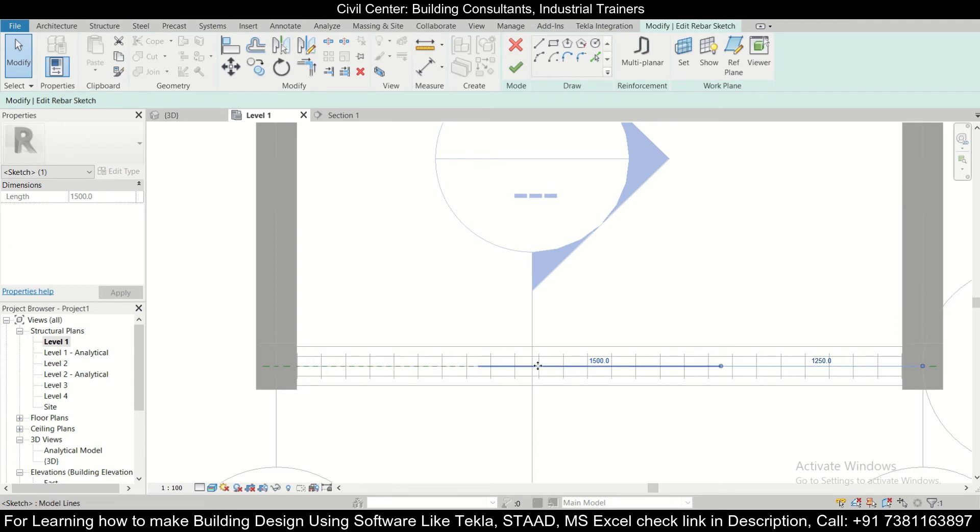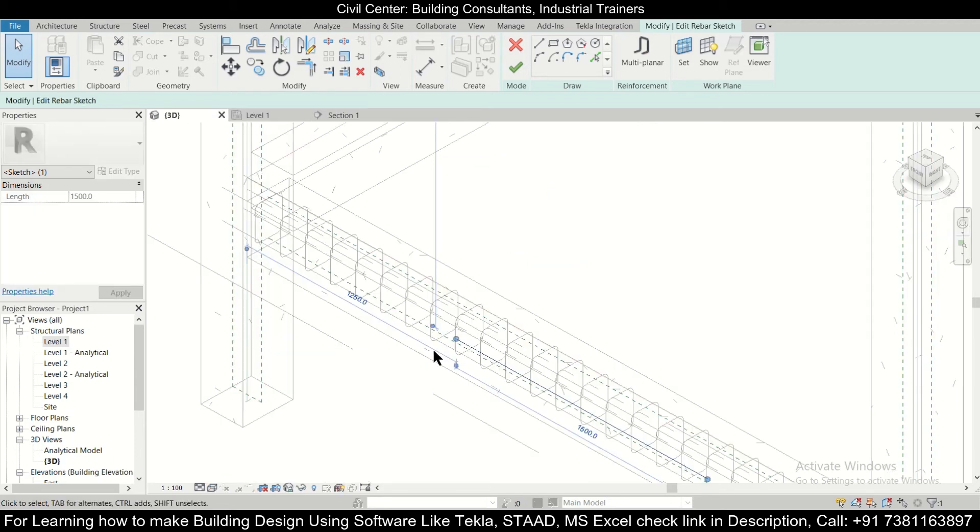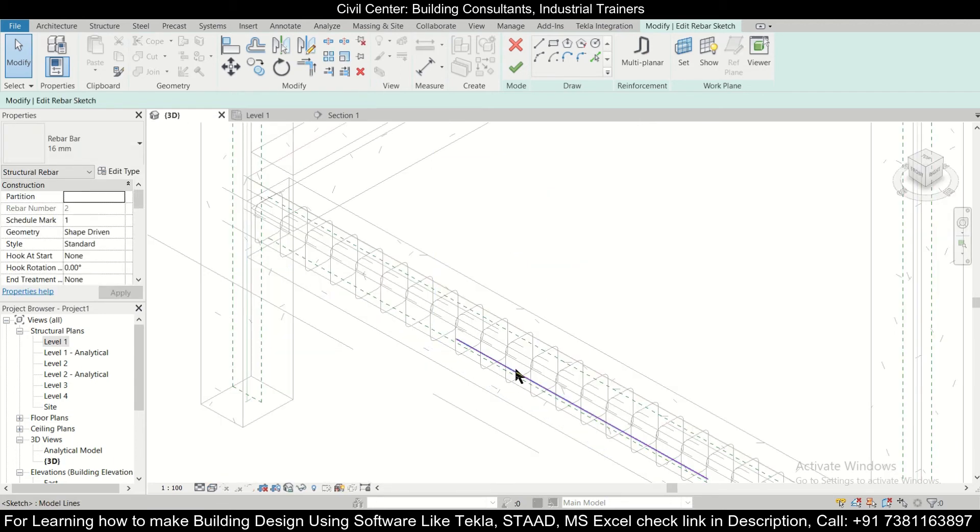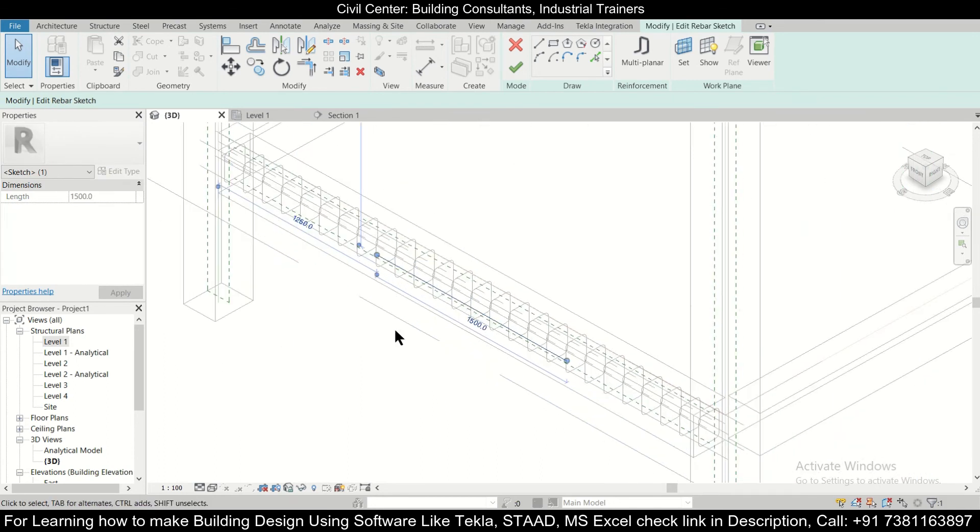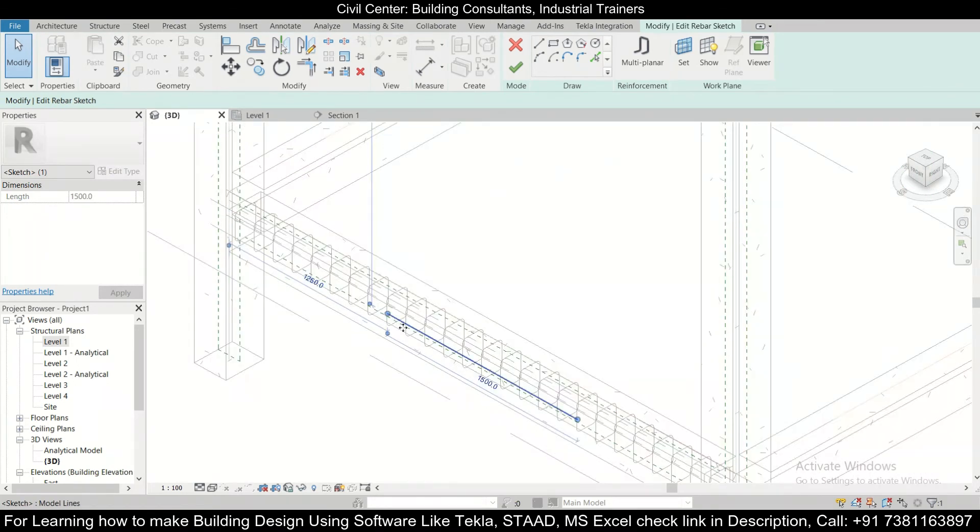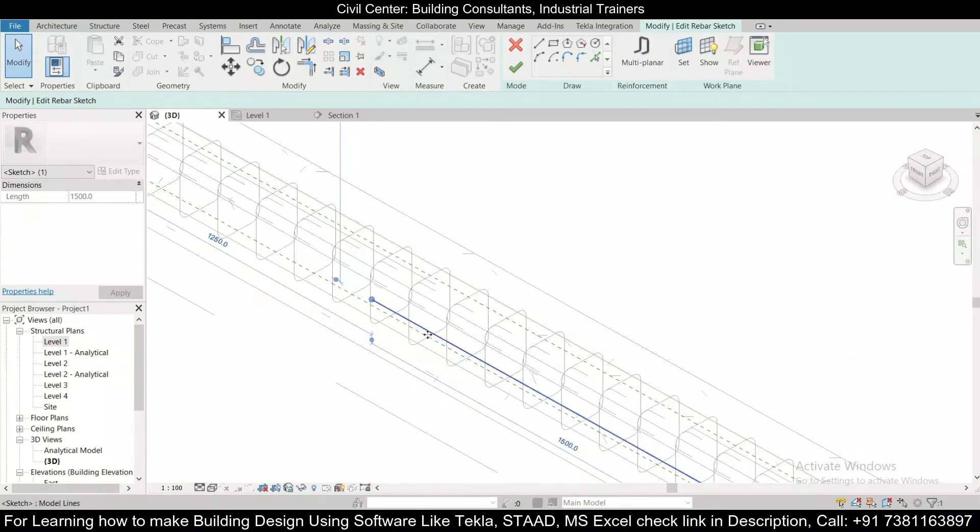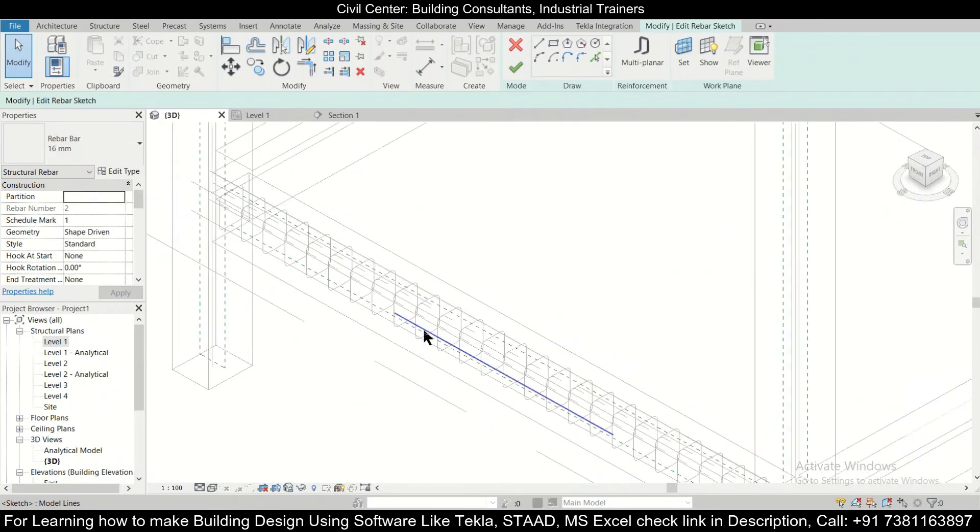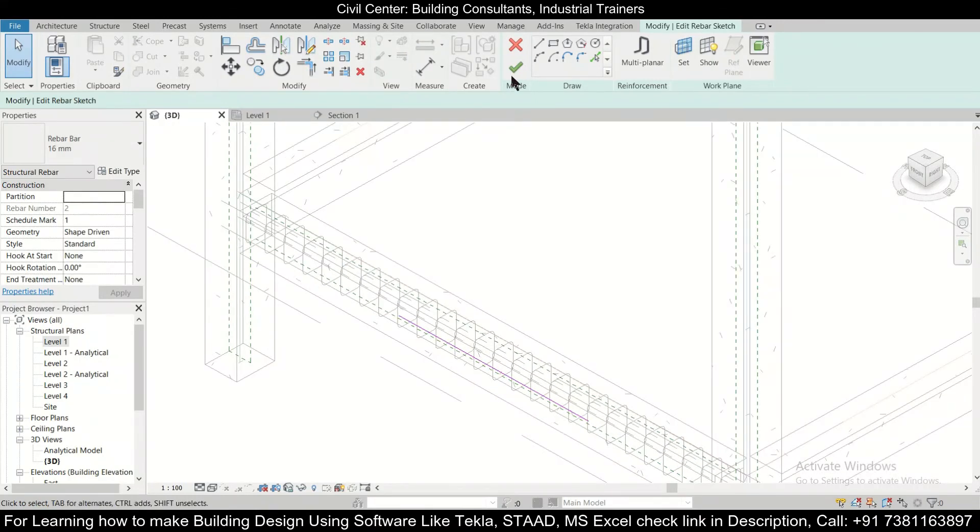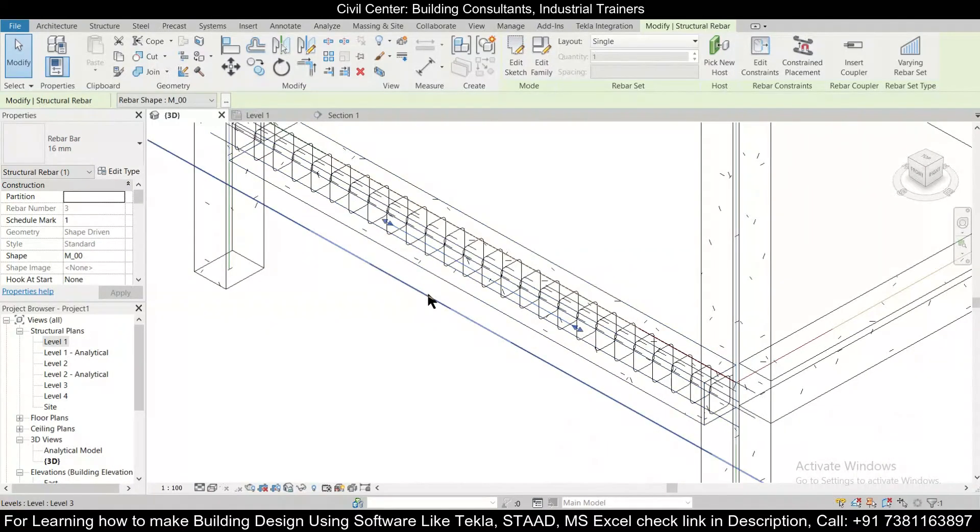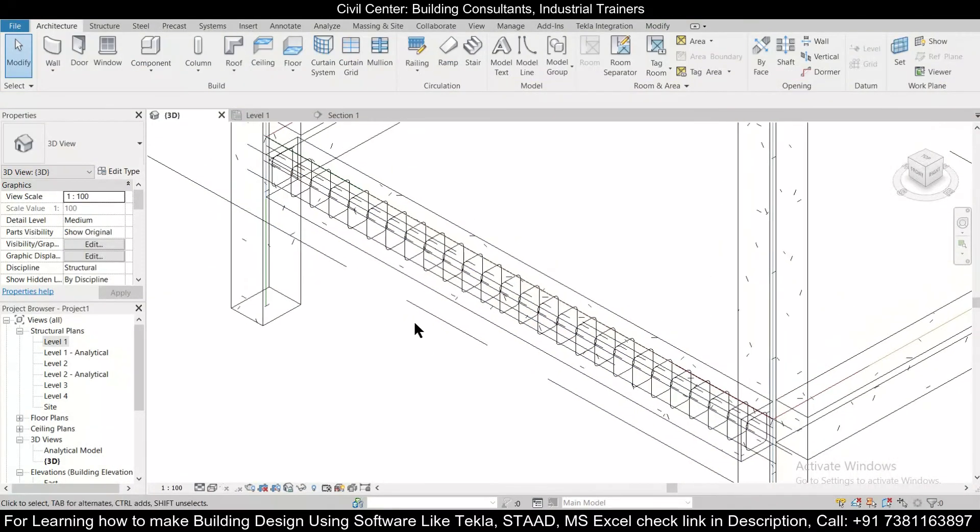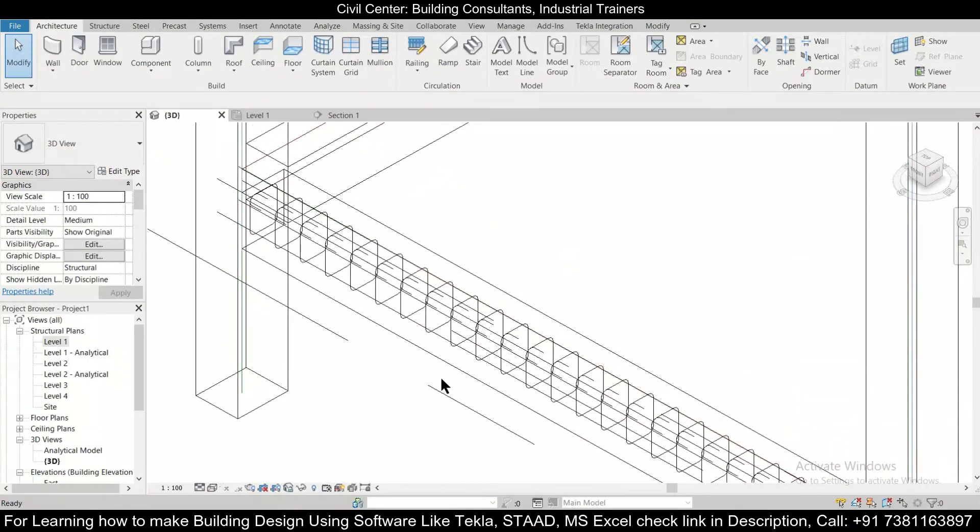Now let us check in the 3D view. As you can see, so this is your particular extra bar at the center which is provided at the bottom of the beam. So now you can just click on finish edit mode. Now as you can see, we have successfully provided the extra reinforcement.